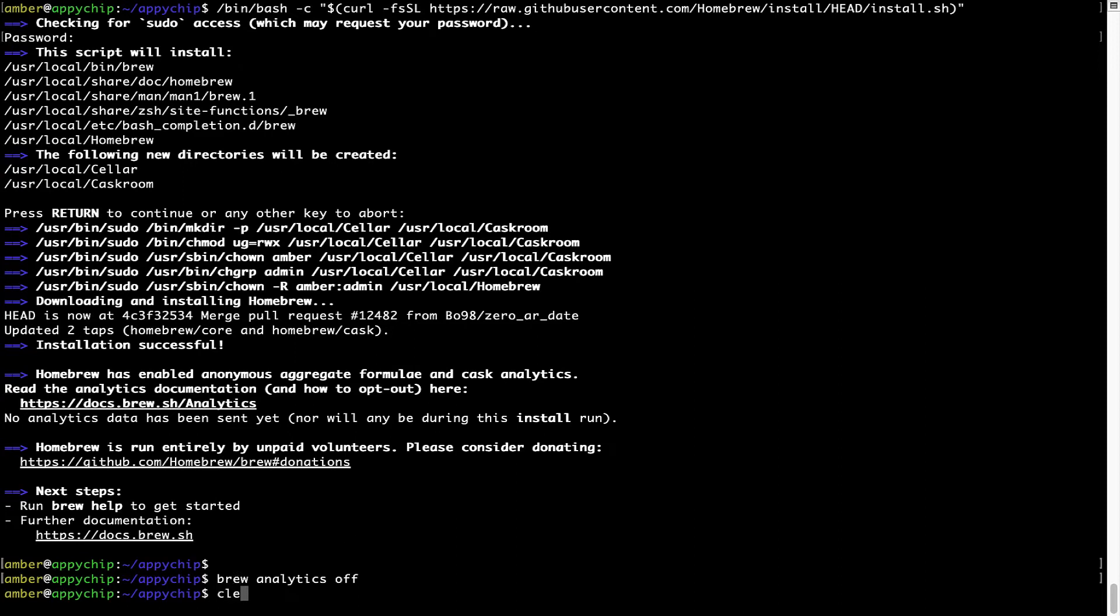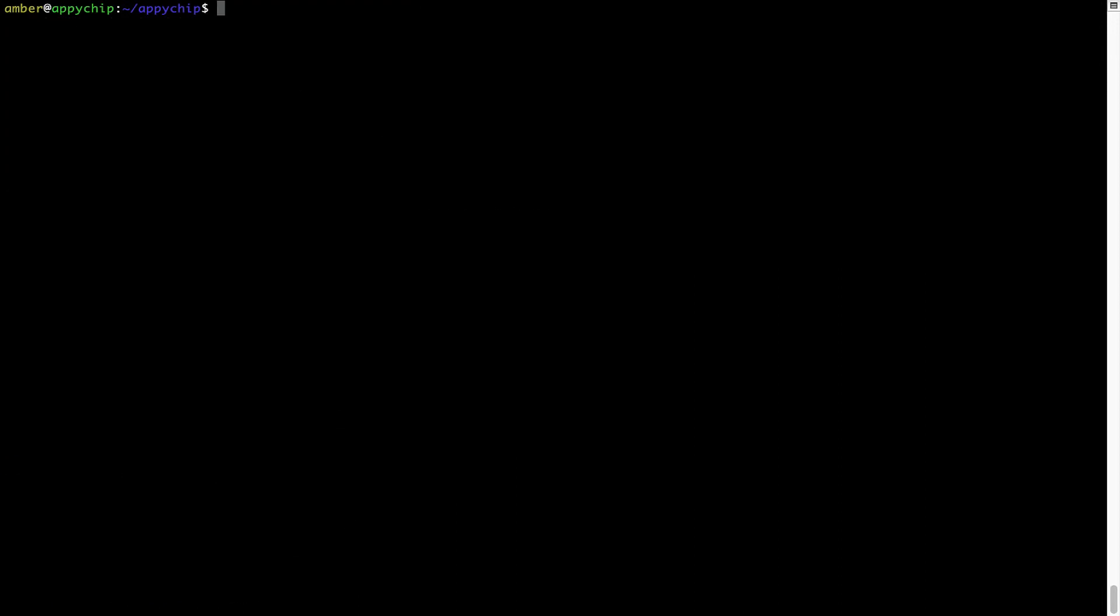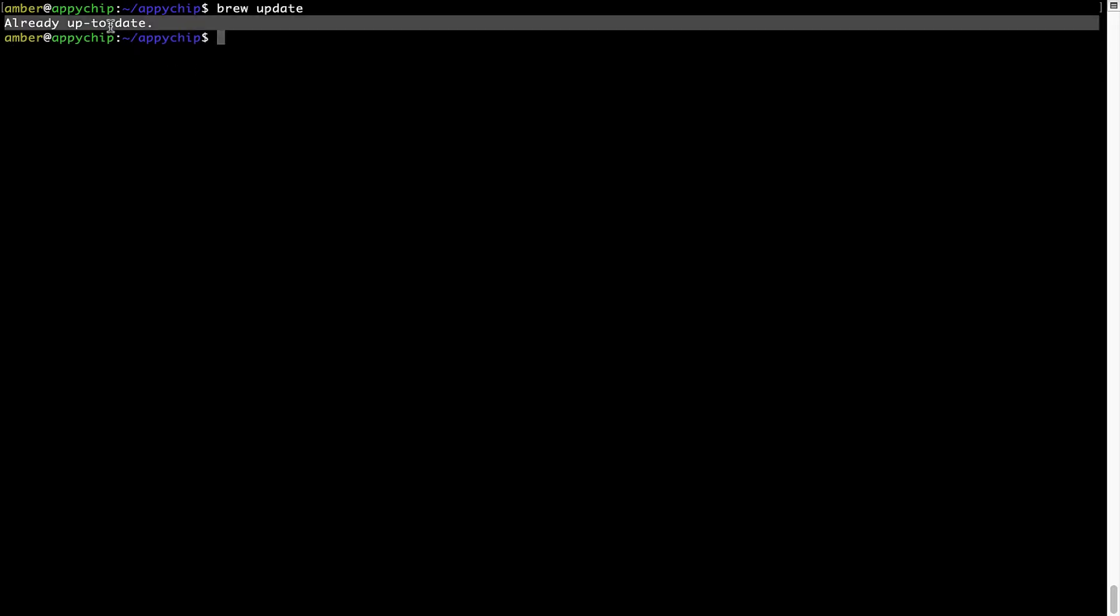Now let's update the package database locally by pulling the metadata of the latest packages on a local map from the central Brew repository. This should typically take less than a minute to complete depending on your internet connection speed. To do so, simply type the command brew update and press Enter. As you can see, my local Brew database is already up to date because I just installed Brew on my system.